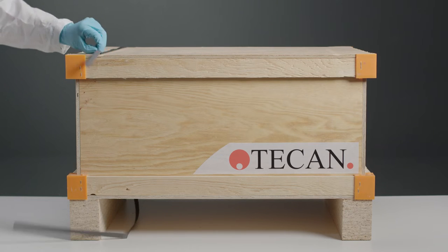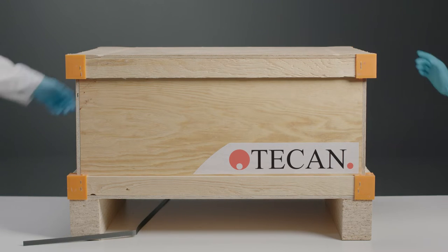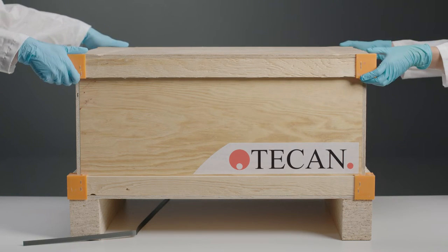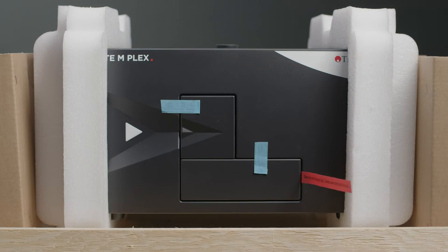The Infinity 200 Pro comes in a crate like this one. Be sure to check for any damages upon arrival. Carefully remove the device.